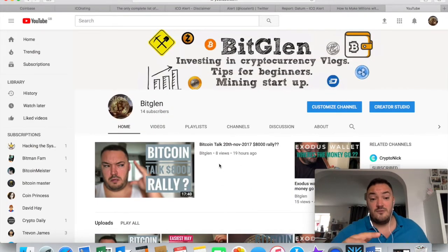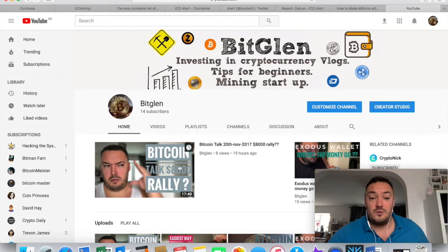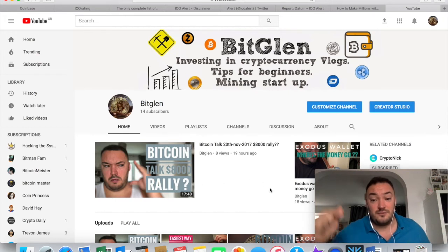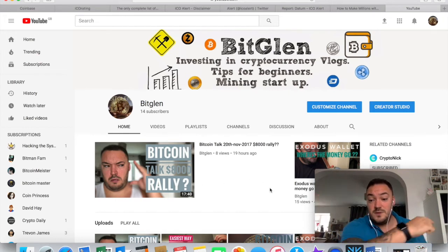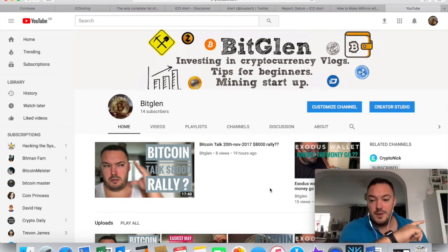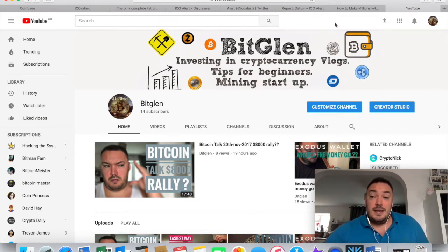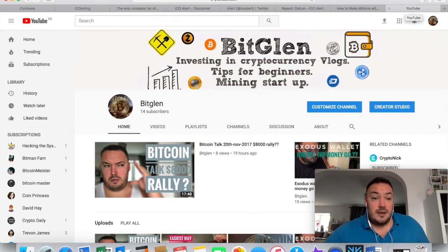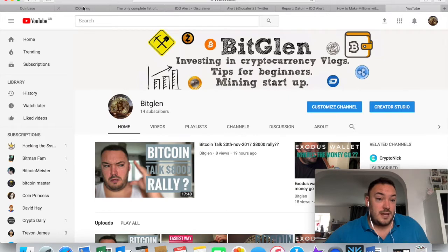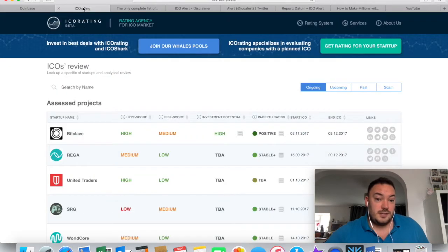So thank you to everyone on this channel. Please don't forget to subscribe. There should be a little coin or something in this corner, I believe. You can click on that to subscribe. And yeah, let's head over to ICO.